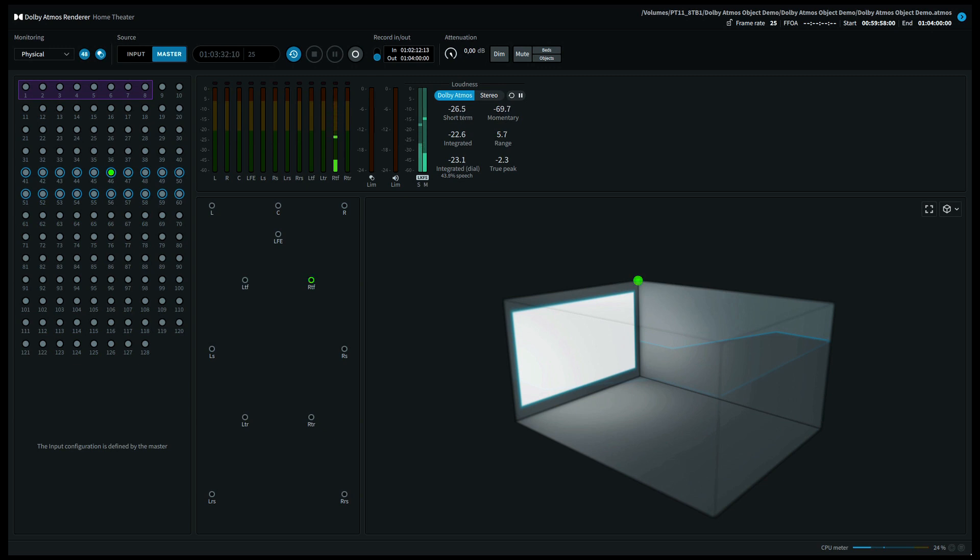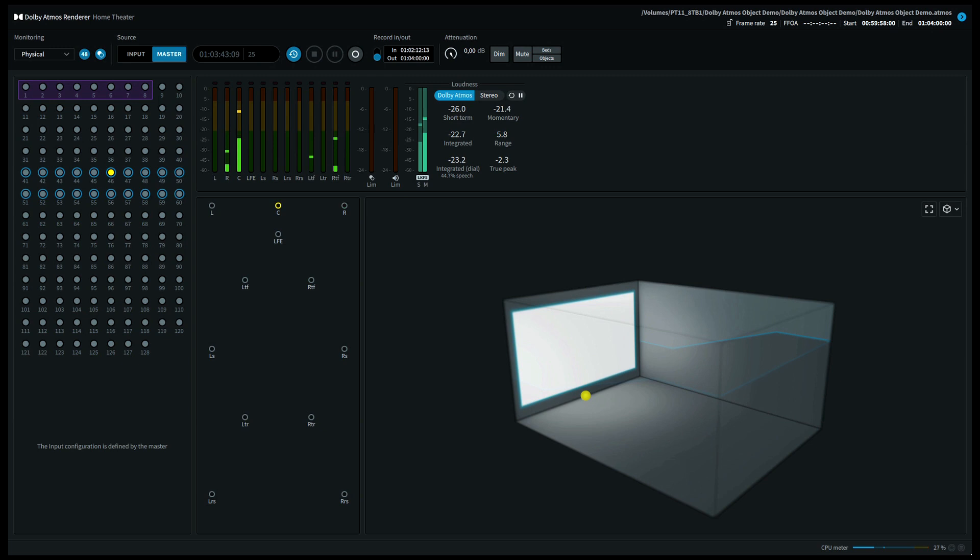Top rear right, top middle right, and top front right should have come out of your top right speaker. Let's move back to the center front channel and conclude this Dolby Atmos object demo.